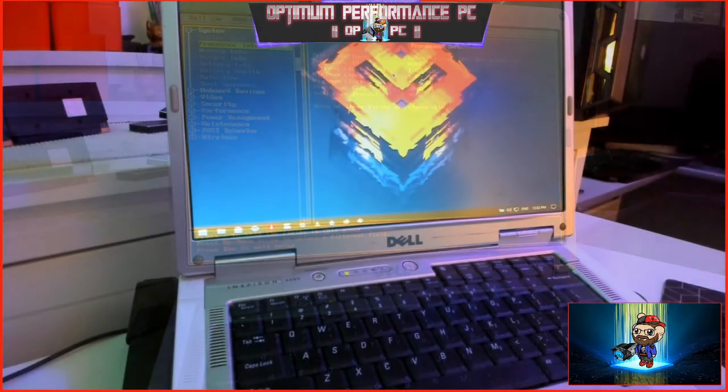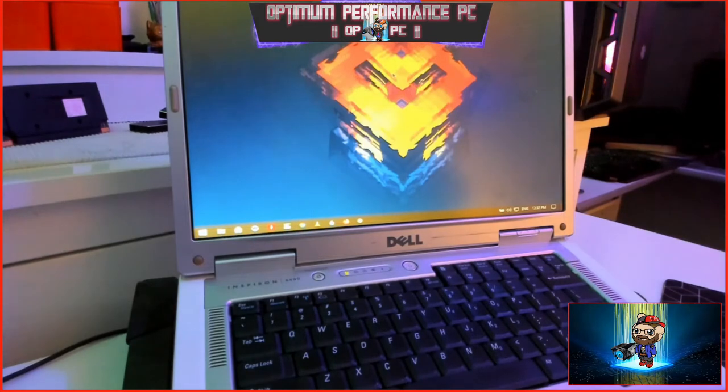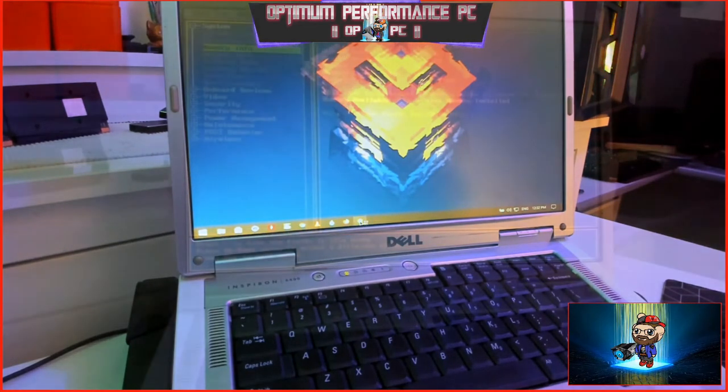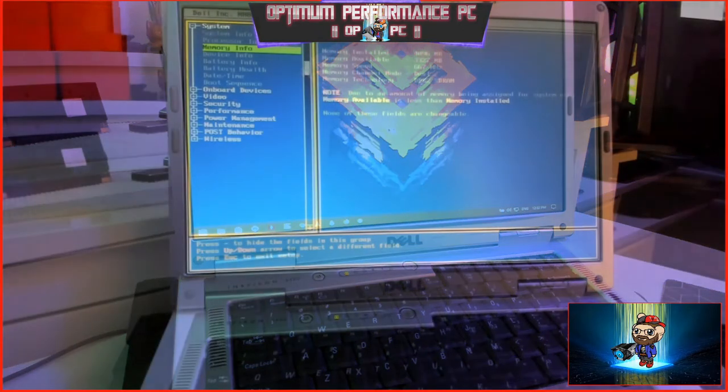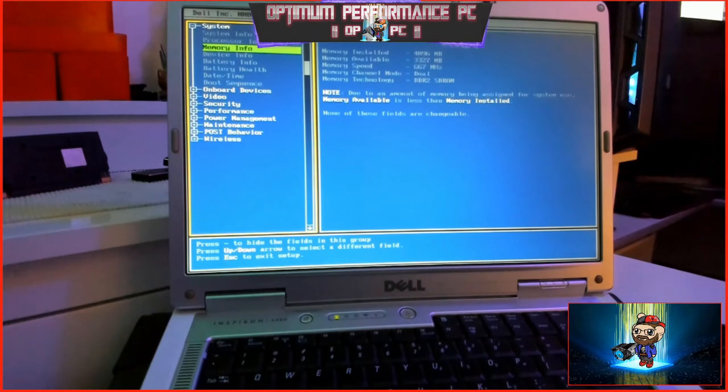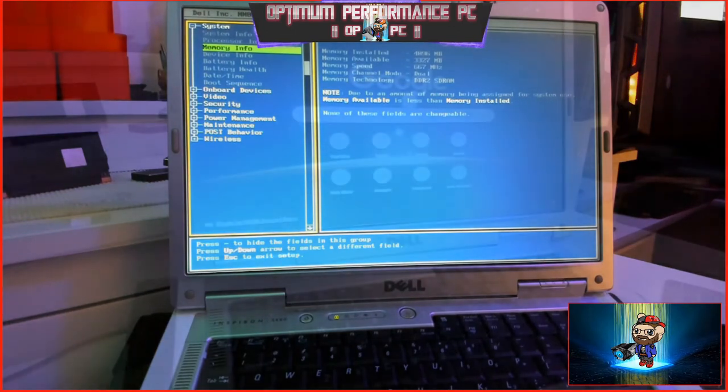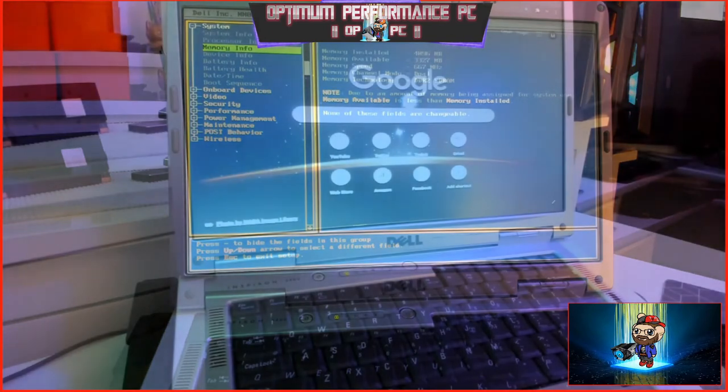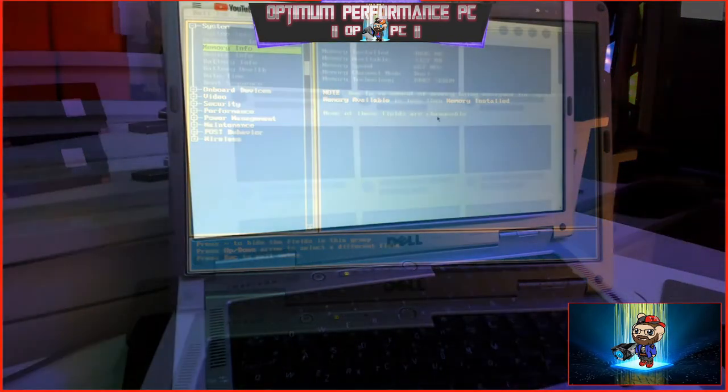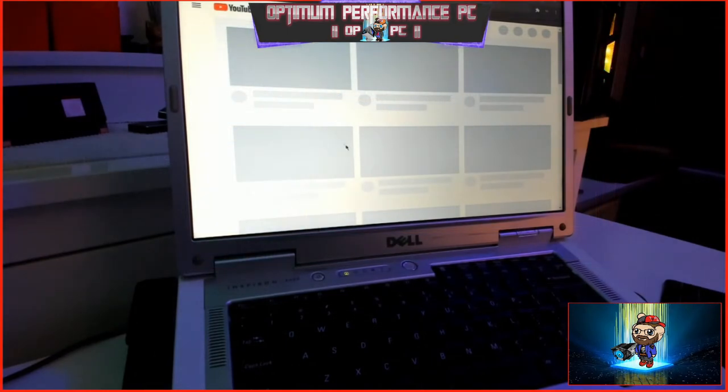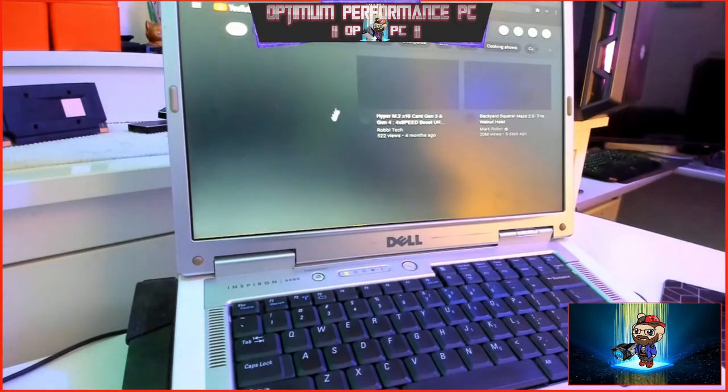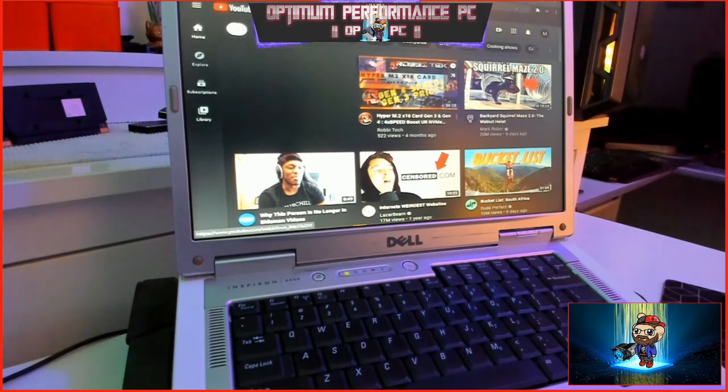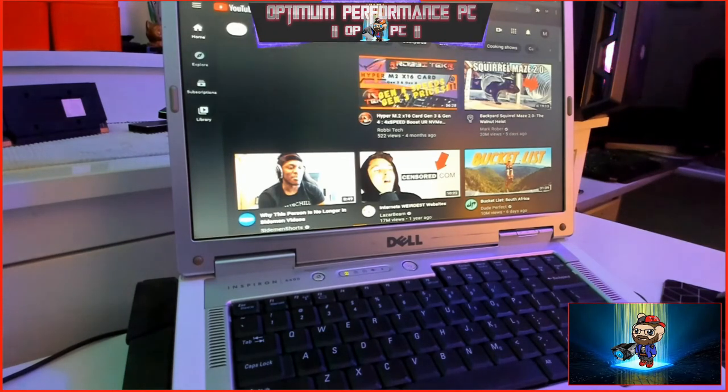Memory RAM installed: 4096 MB. Memory available: 3,327 MB. Memory speed: 667 MHz. Memory technology: DDR2 SO-DIMM RAM. Due to the amount of memory being assigned for system use, memory available is less than memory installed. That's why in Windows, when looking at the info screen, about PC's section in settings, it will mention the usable amount of RAM as opposed to the 4 GB that has been successfully installed on the laptop.